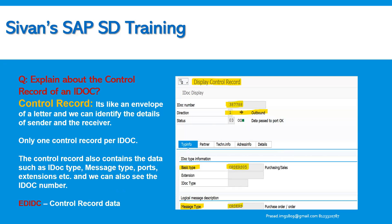Explain about the control record of an IDoc. The control record is like an envelope of a letter — we can identify sender and receiver details from it. There is only one control record per IDoc. It contains data such as IDoc type, basic type or extension, ports, IDoc number, direction (inbound or outbound), and status — whether the IDoc was successful or still in process. This information is stored in the table called EDIDC.